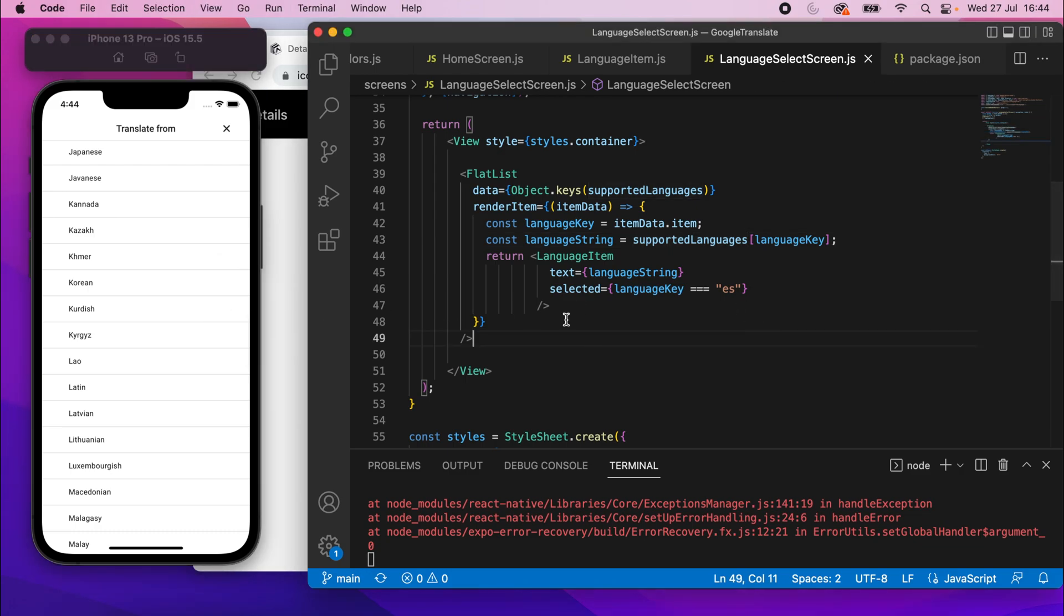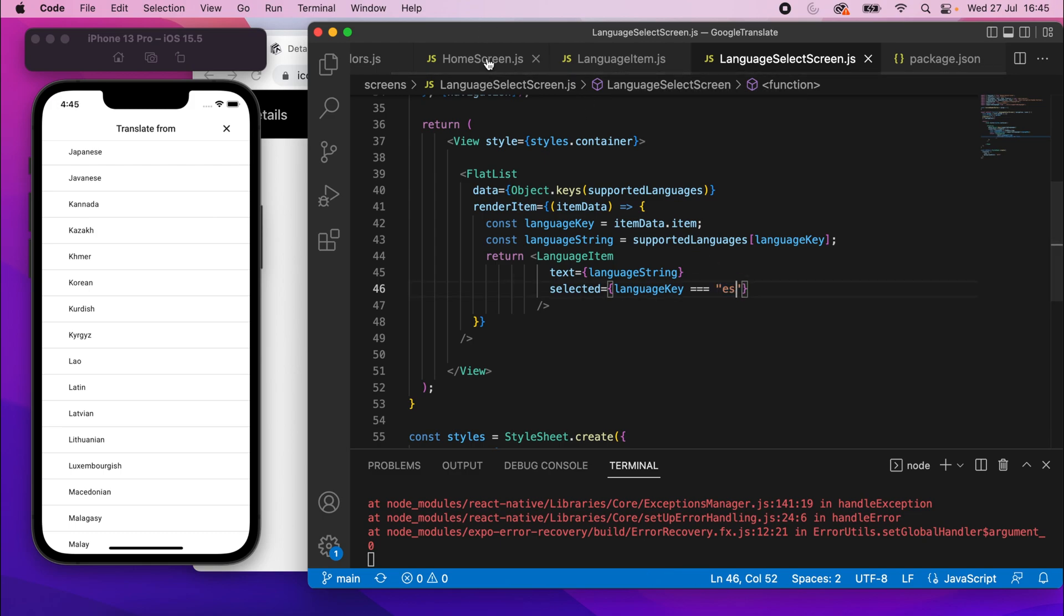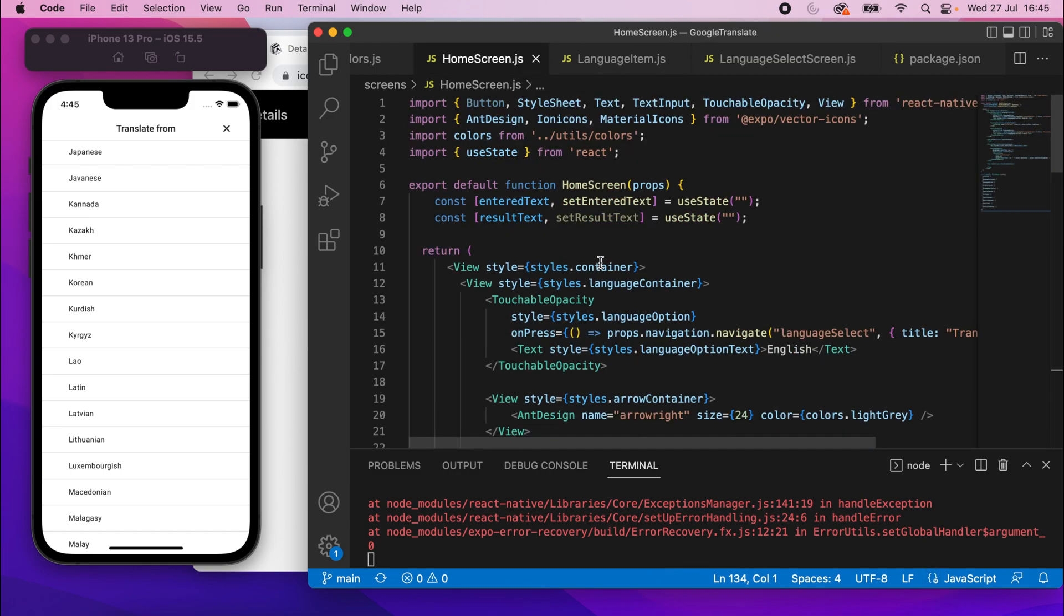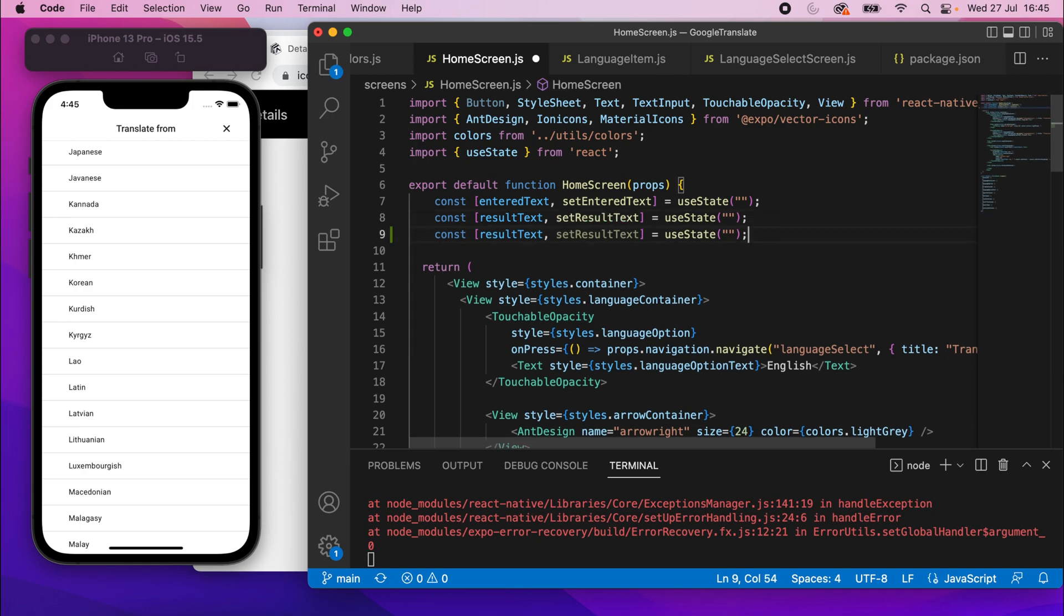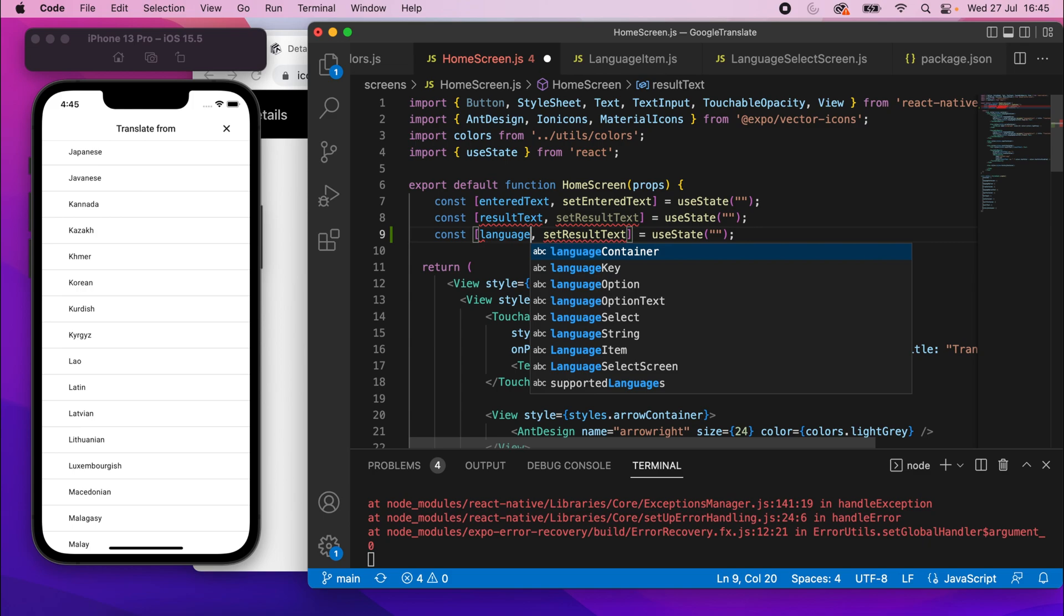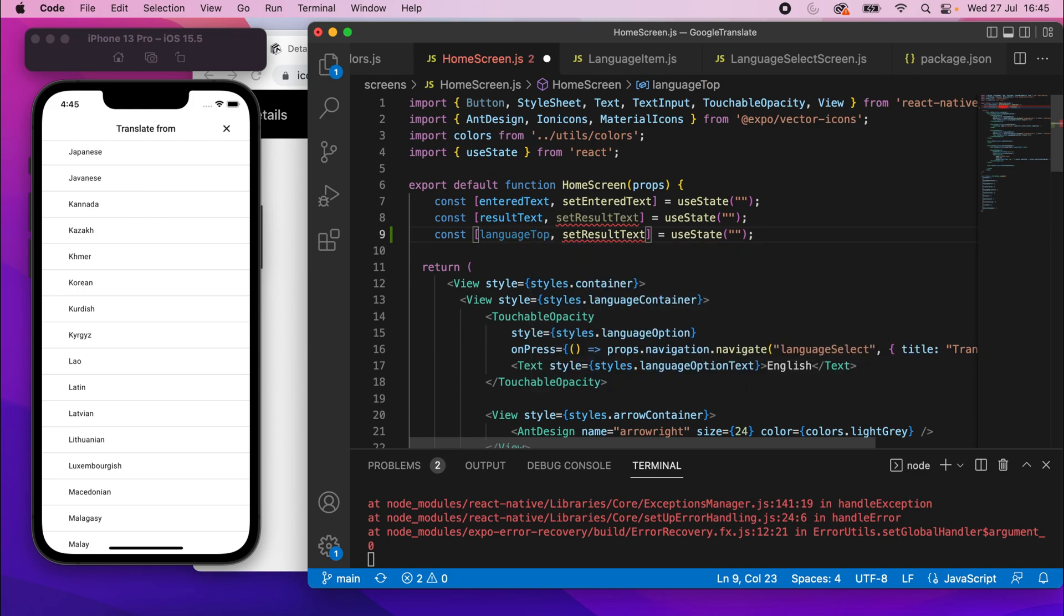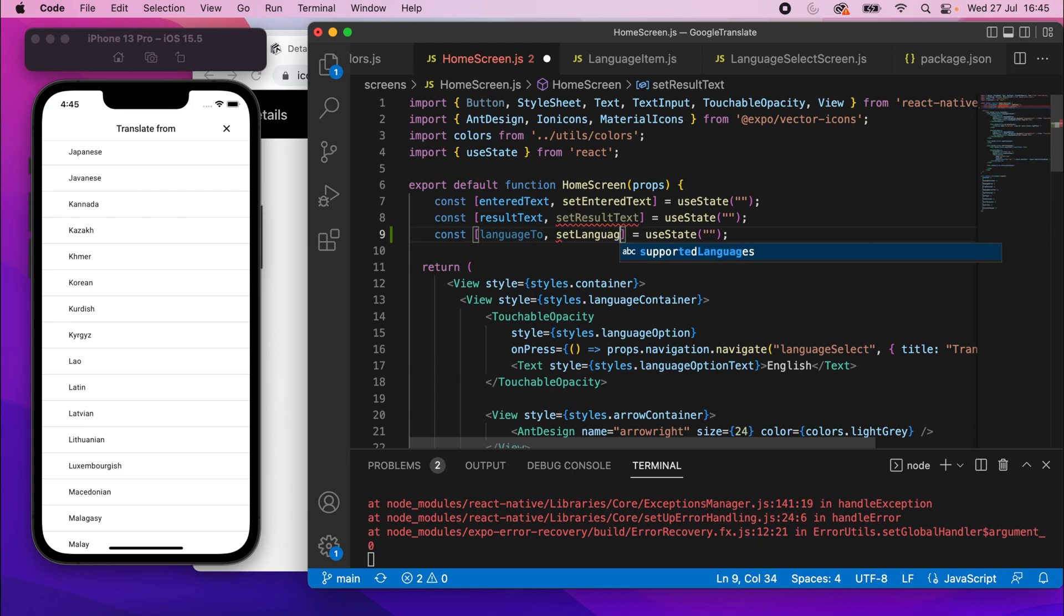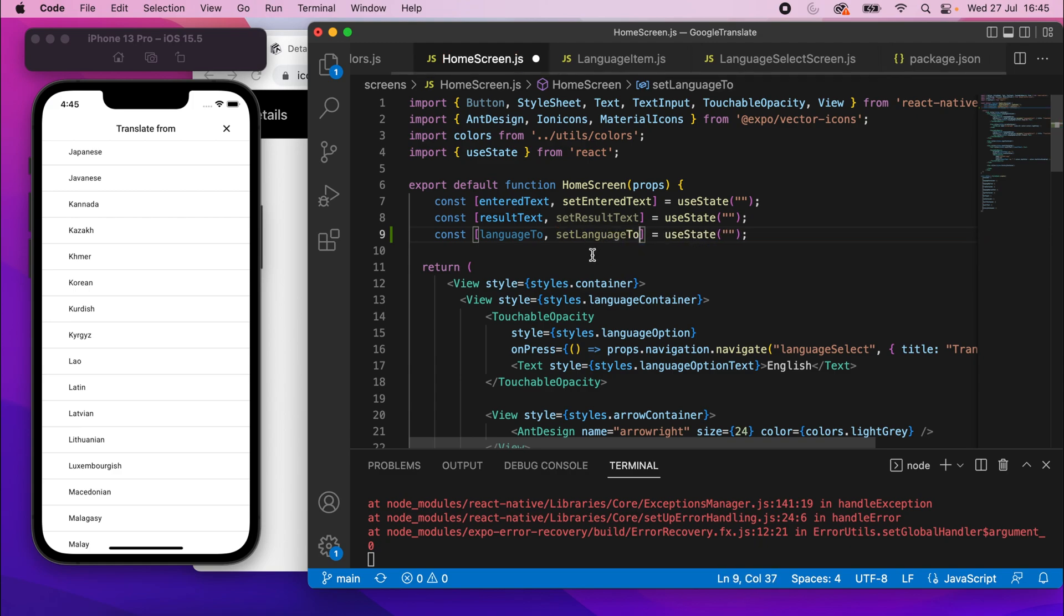All right, so what we need to do now is work on showing the actual value that should be selected instead of just hard-coding it to Spanish. So in homescreen.js, I'll scroll back up, and I'm going to create a state variable. In fact, I can duplicate those lines and create one for language2, and then I'll have setLanguage2, and then that will default to, or rather the initial value will be fr for French.